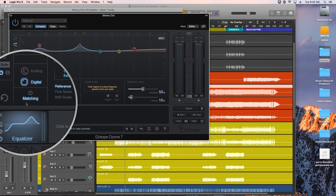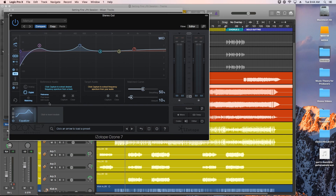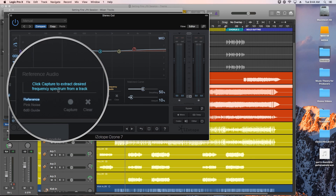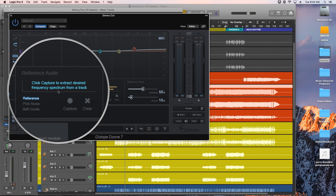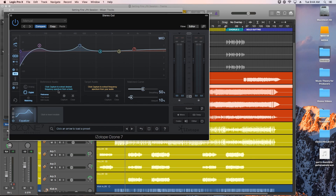Hey everyone, this is Music Tech Help Guy and welcome to part 3 of my iZotope Ozone 7 series. In this video I want to show you the matching EQ mode in Ozone's equalizer module. The matching EQ works by taking a spectrum snapshot of an audio clip and applying it to another, so this is great for tone matching instruments or for matching the spectrum of one entire mix to another.